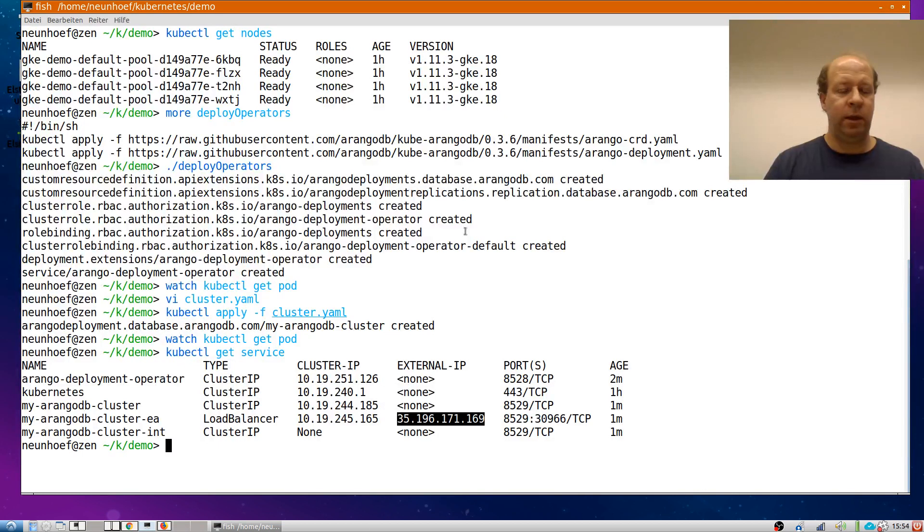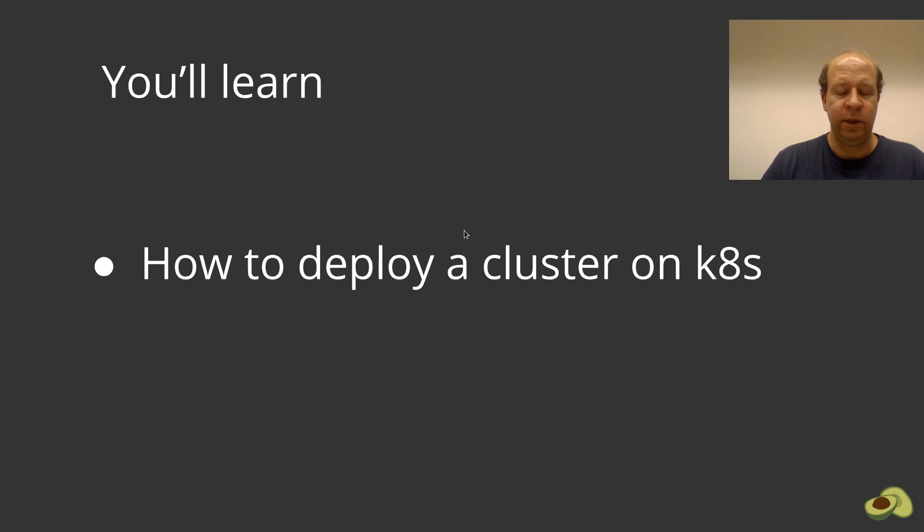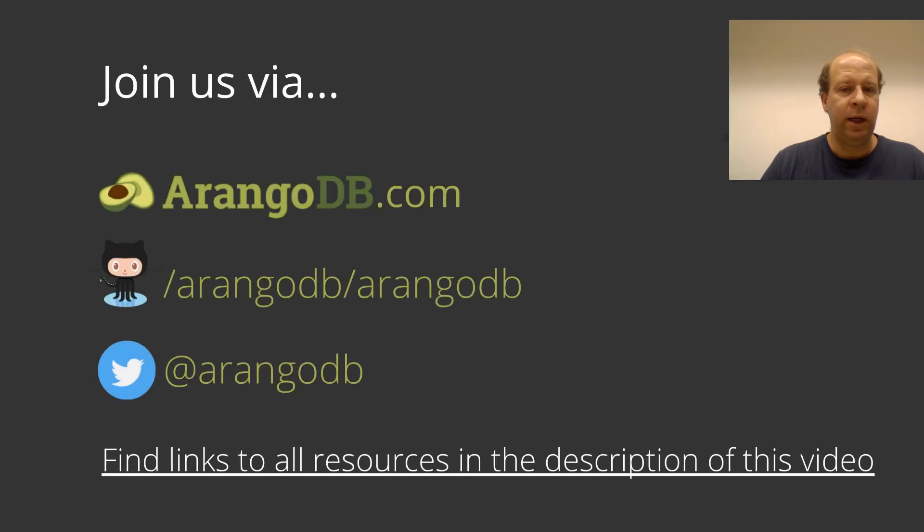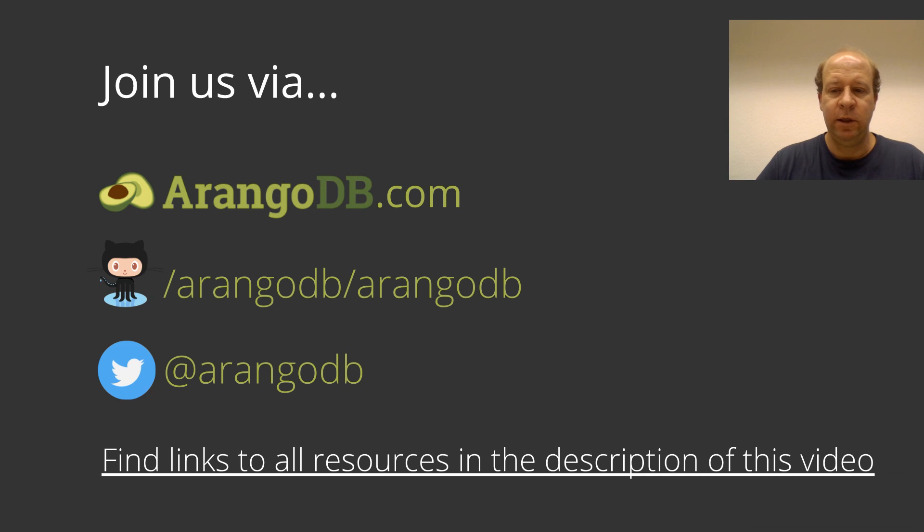And that was rather quick. And so therefore, we are already done. I have shown you how to deploy an ArangoDB cluster on Kubernetes with our operator. And I close with these links and by saying that you can have links to all the resources and the YAML file in the description of this video. Goodbye.